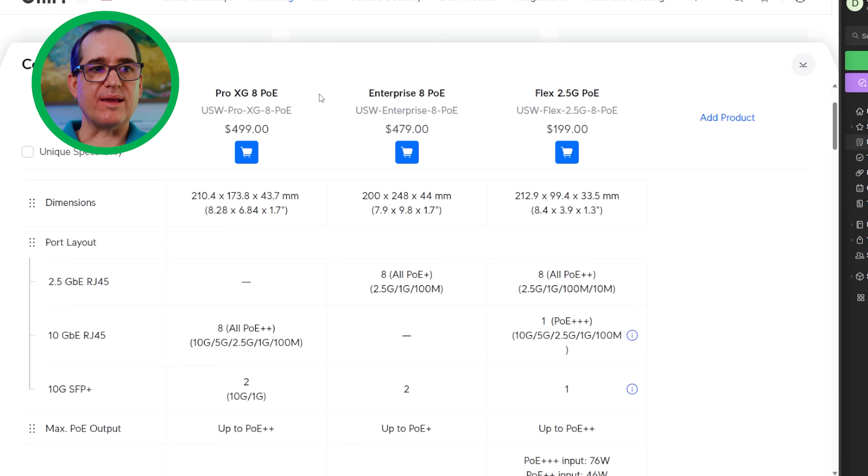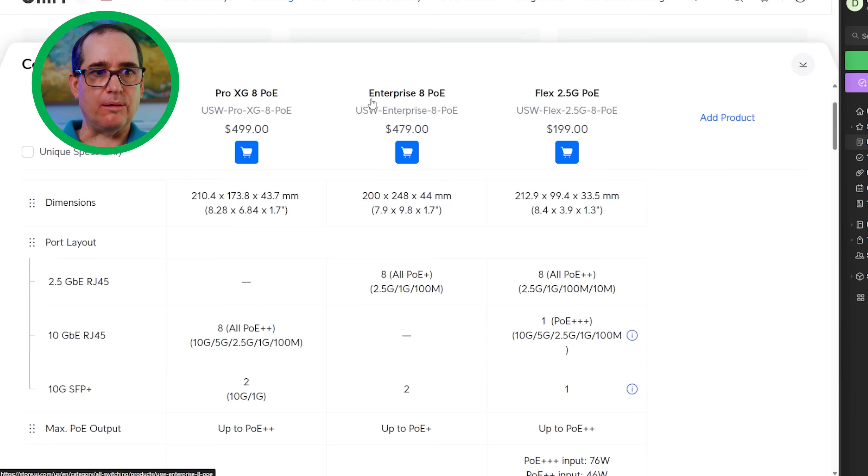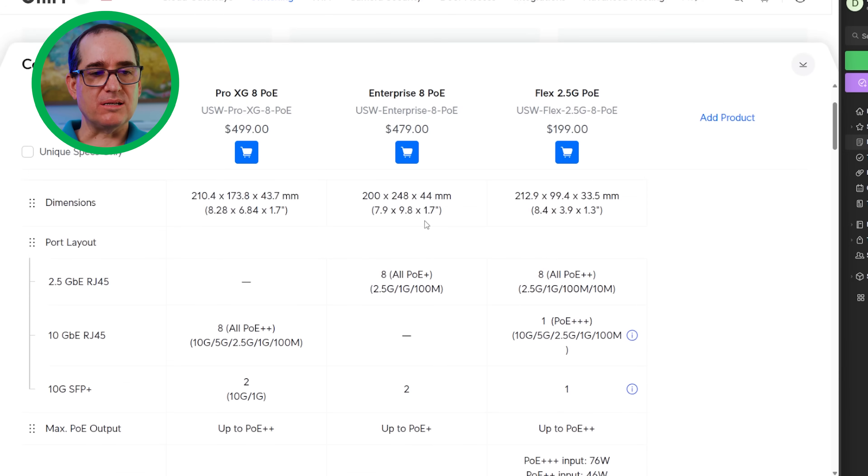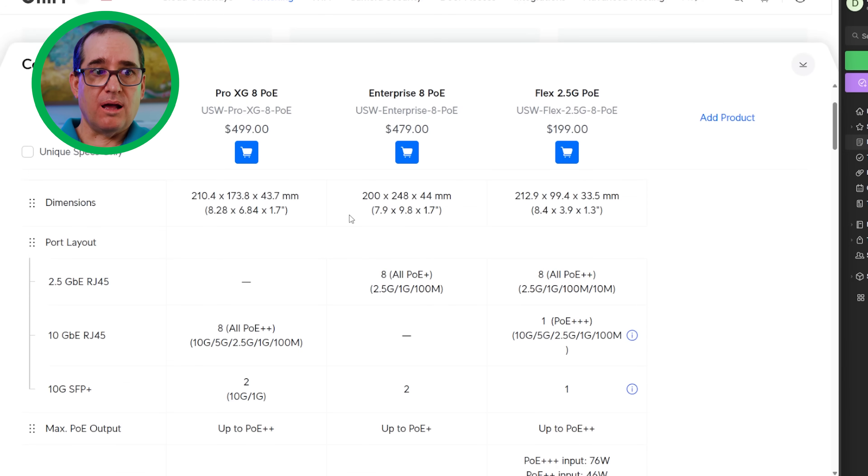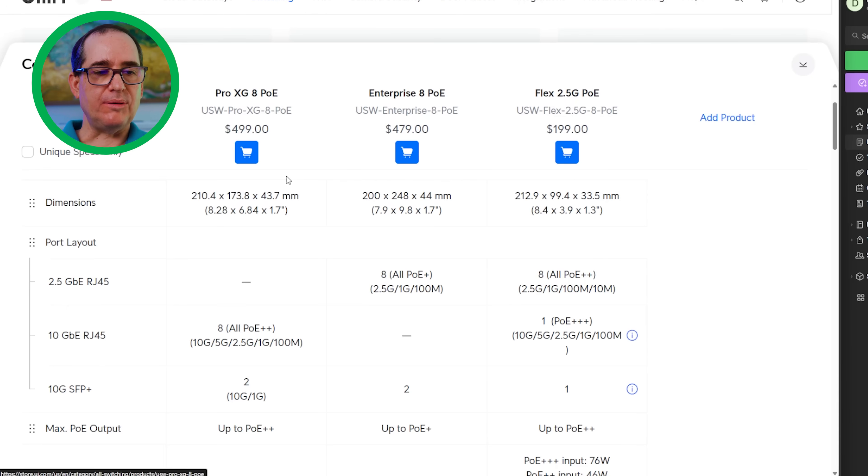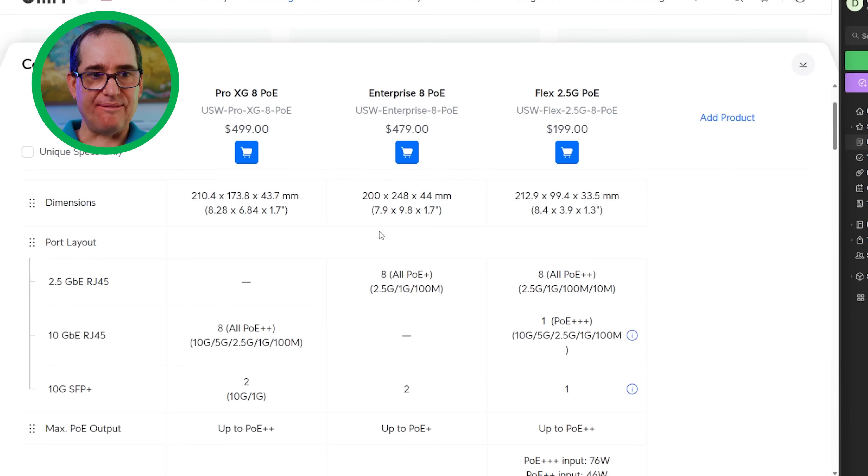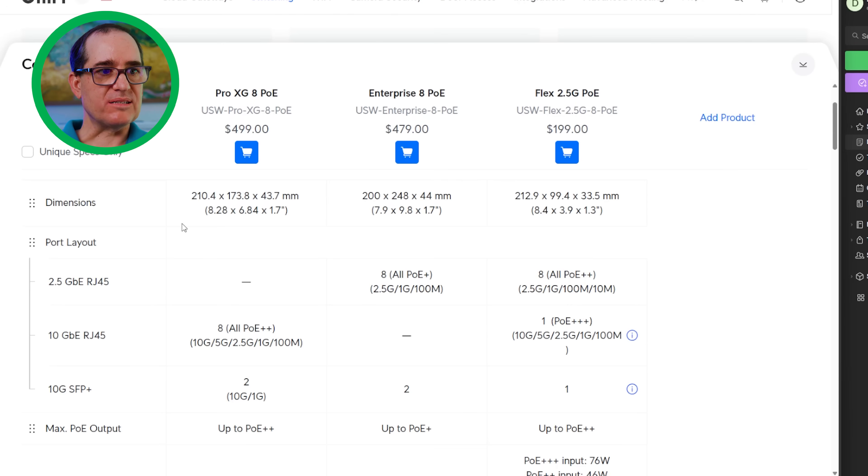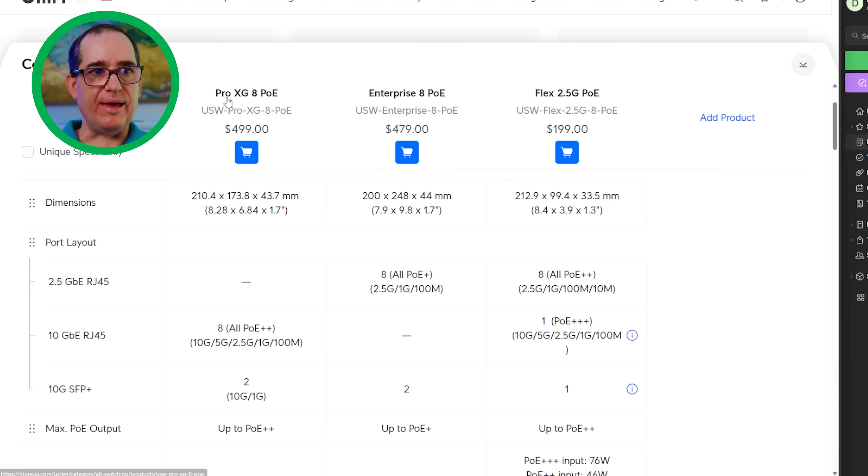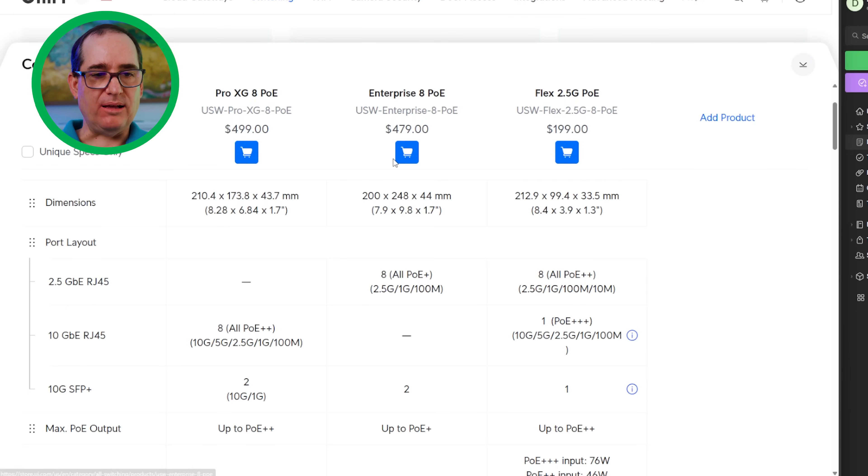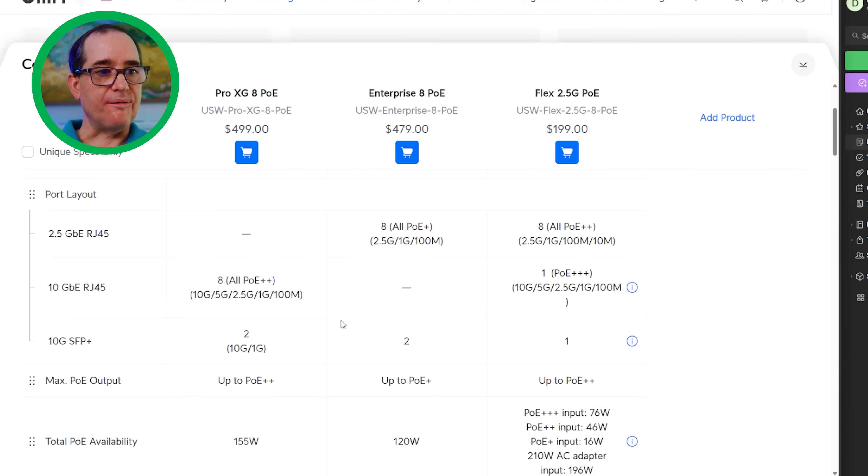Let's go through the things that are different between the Pro XG 8 PoE and the Enterprise 8 PoE. First, the dimensions are a little different. I mentioned on Facebook and Reddit that the new Pro XG 8 PoE fits perfectly in a 10-inch rack. The Enterprise 8 PoE does not fit perfectly in a 10-inch rack. The dimensions are a little bit narrower on the Pro XG 8 PoE than the Enterprise 8 PoE, and I chalk that up to not having that LCD screen on the front.